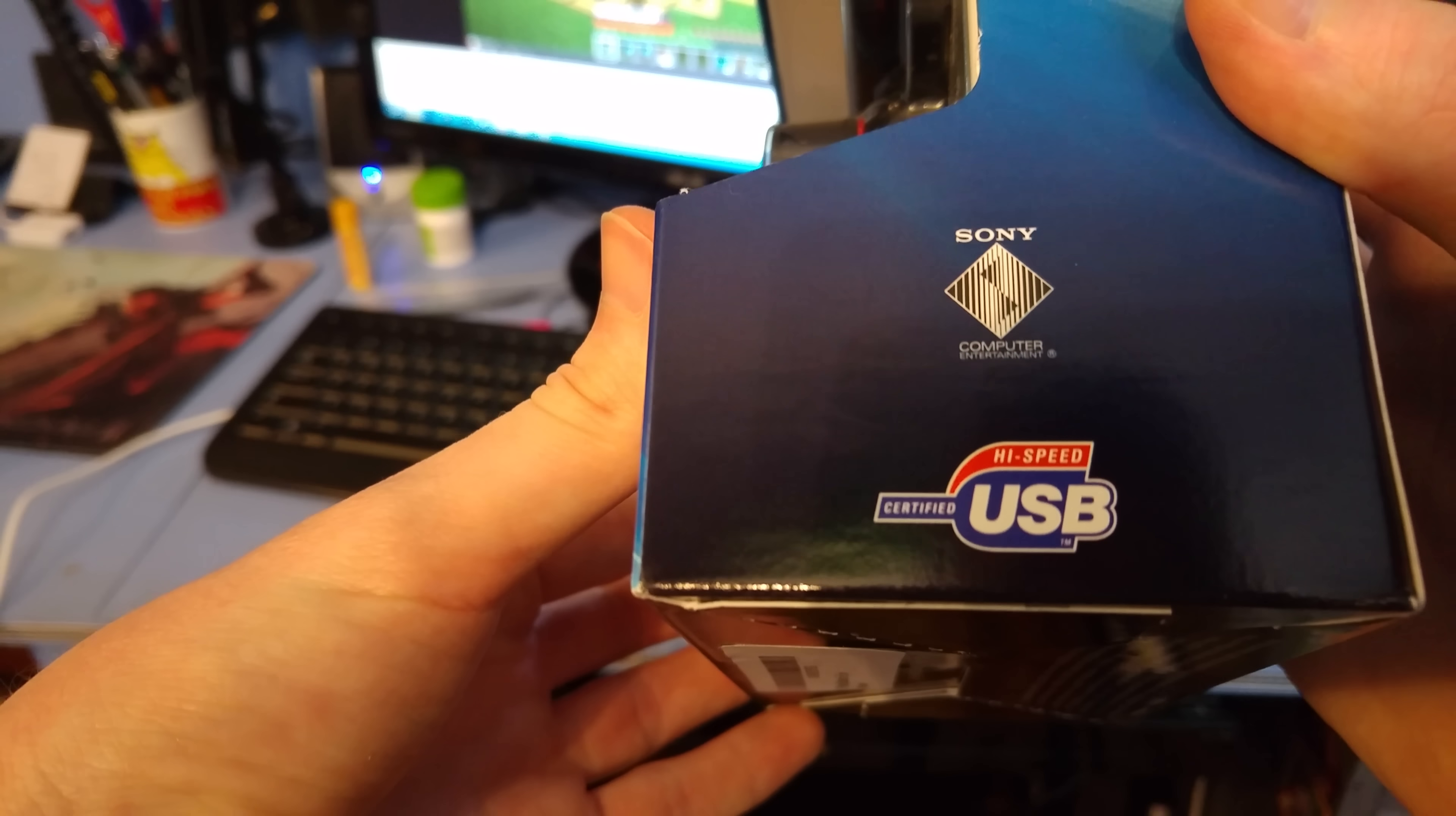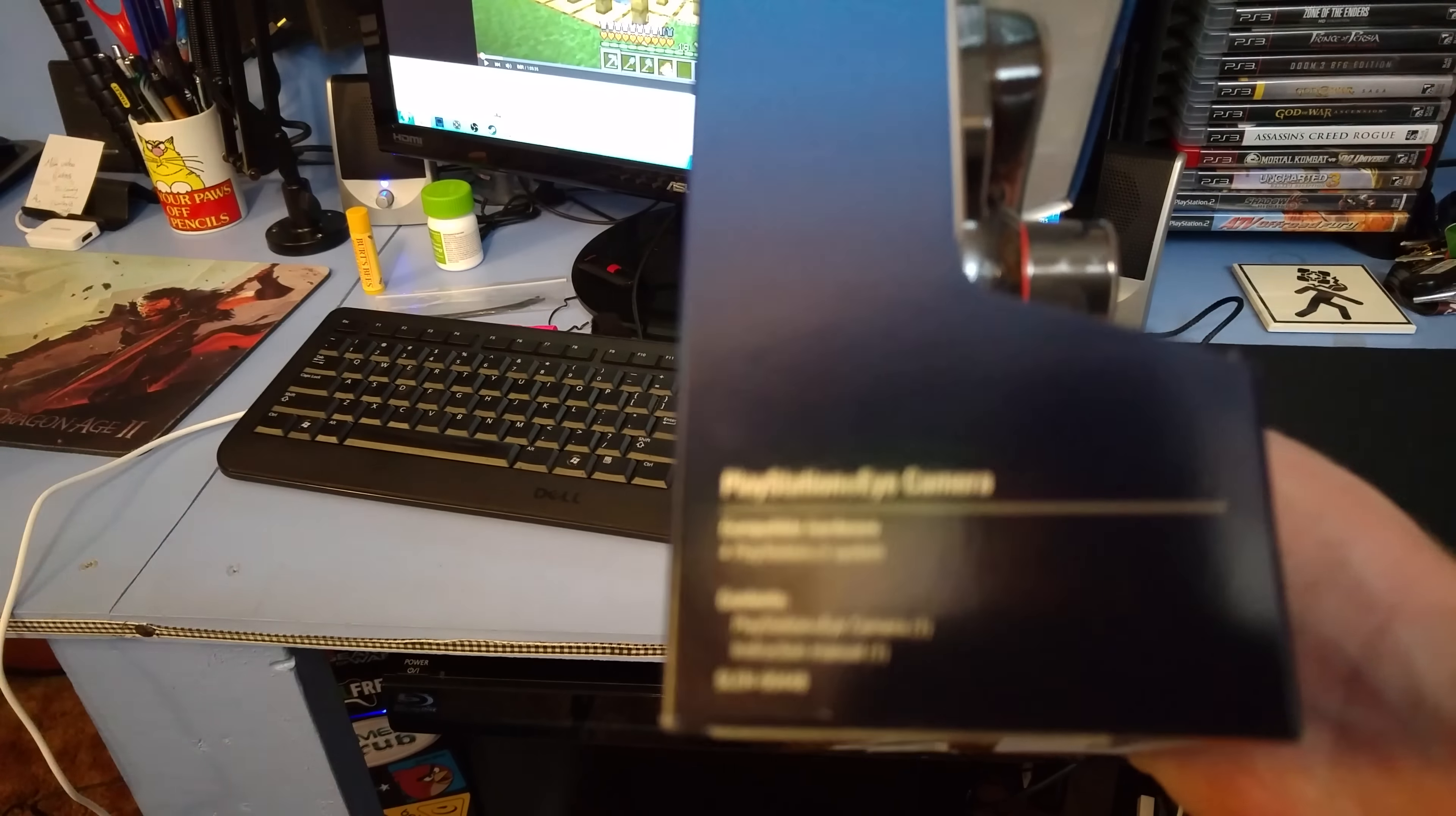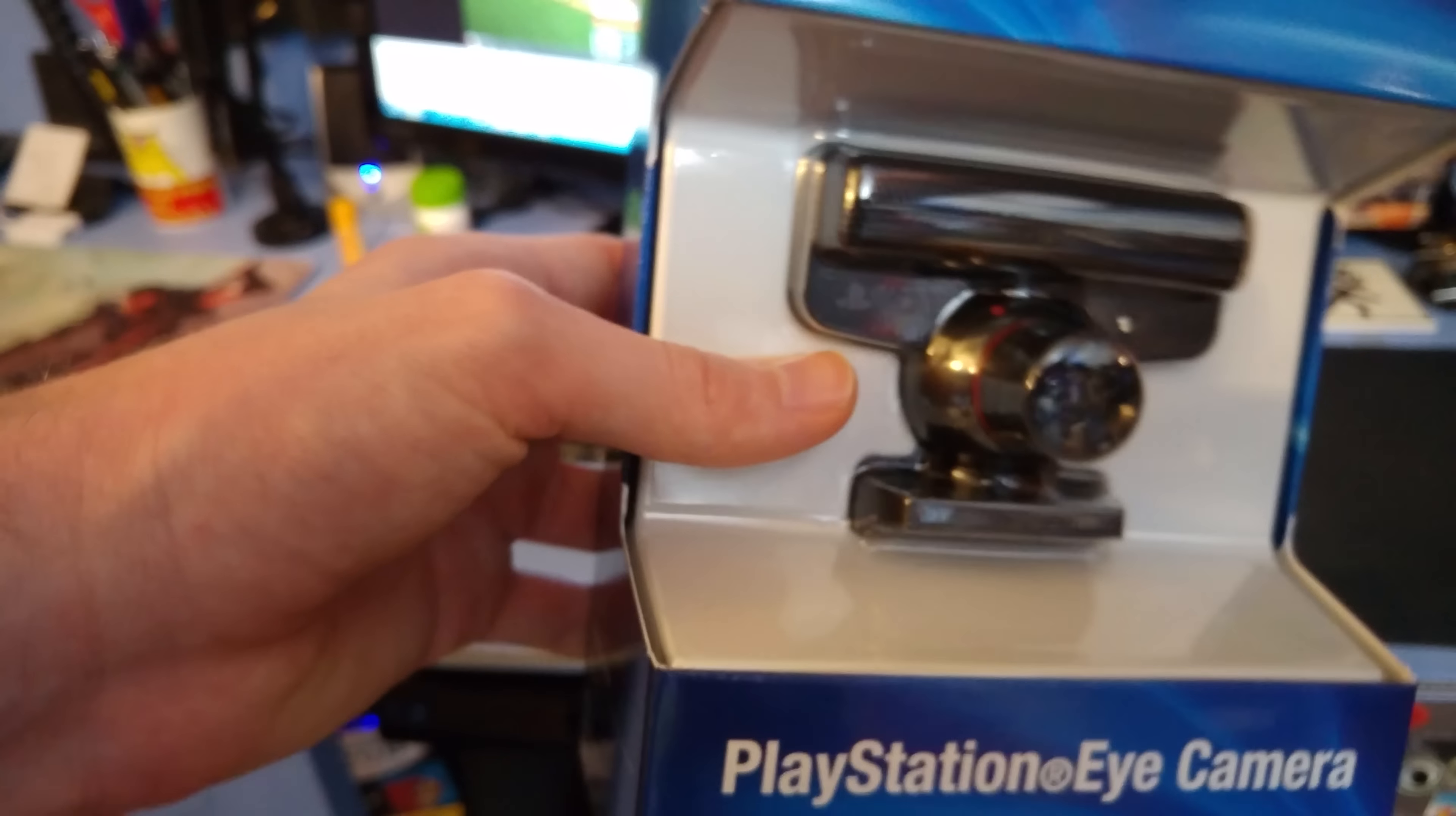High Speed Certified USB. Official PlayStation product. Contains one camera and a manual, compatible with the PS3, likely not the PS4, unfortunately.